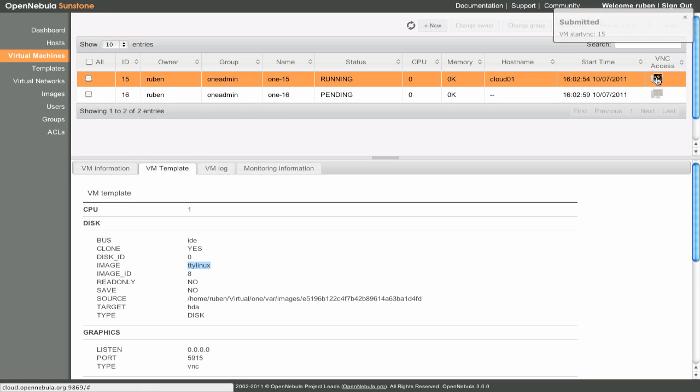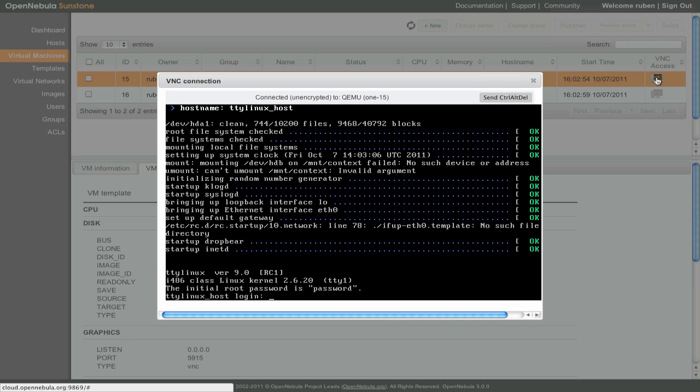To access the virtual machine console, we click on the VNC icon. We can interact with a virtual machine normally.